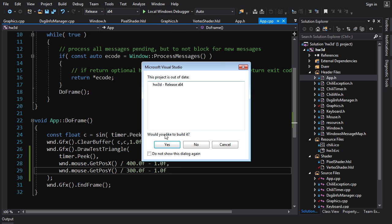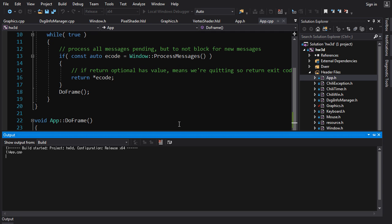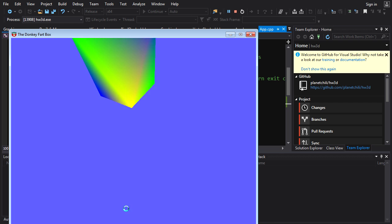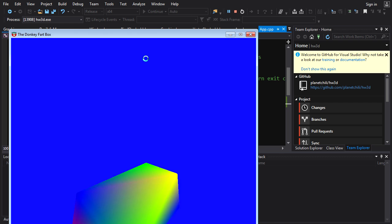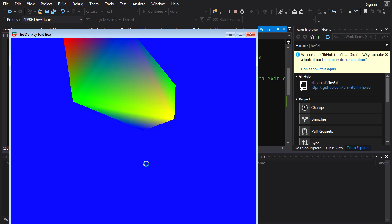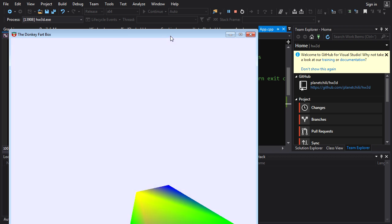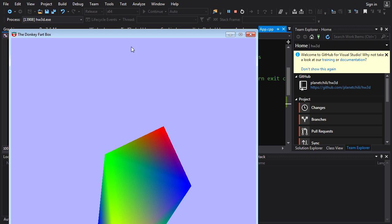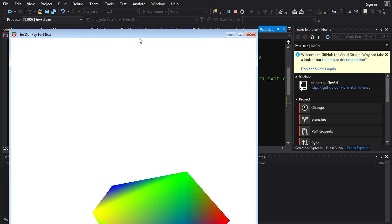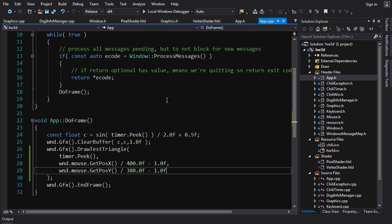Let's make our predictions — have we solved it? Running it: the object follows in X, but in Y it's still going in the opposite direction. That makes sense: in pixel/mouse coordinates Y goes downward, but in NDC Y goes upward. So we need to negate the Y value.